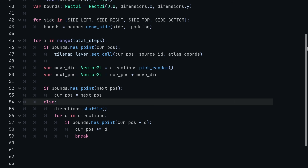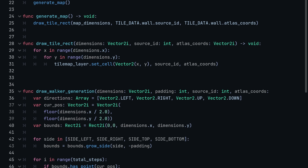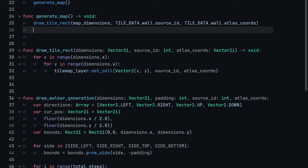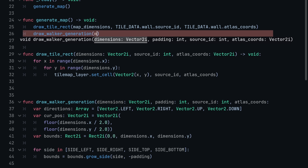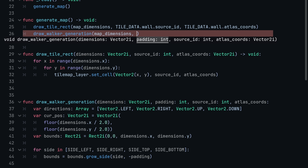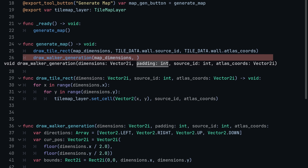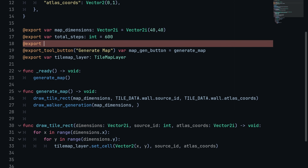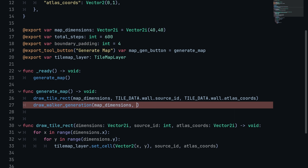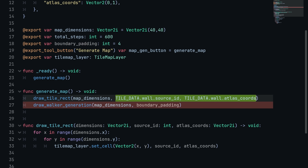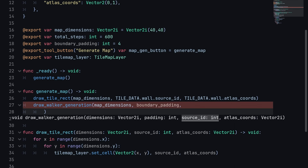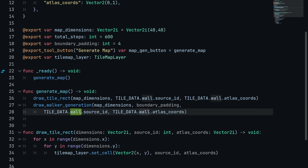The final step is calling draw_walker_generation from the generate_map function. After drawing the initial tile rectangle, I call draw_walker_generation, passing in map_dimensions. I'll also make a new export variable called boundary_padding as an int, defaulted to 4. For the tile we draw with, I pass tile_data.floor.source_id and tile_data.floor.atlas_coords. This will draw the floor tile because it's using the floor's source ID and atlas coords.